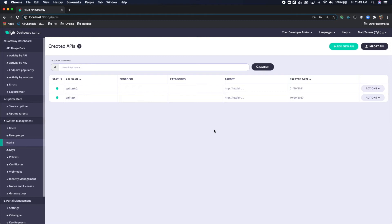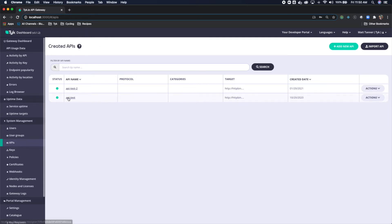Welcome to this quick tutorial on how to apply an API level global rate limit in Tyk. So to start, I've created a few APIs. We're going to use API test to do this.